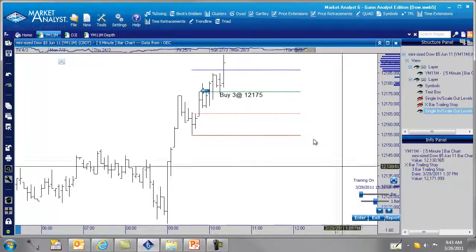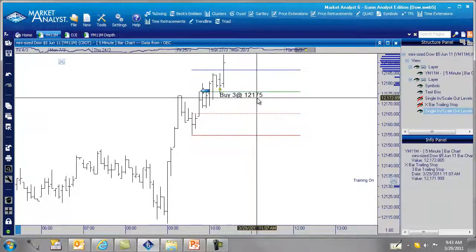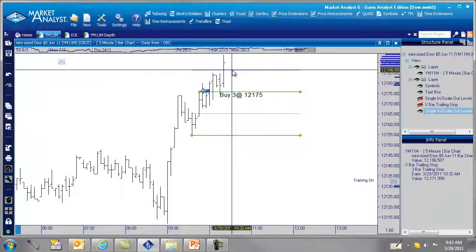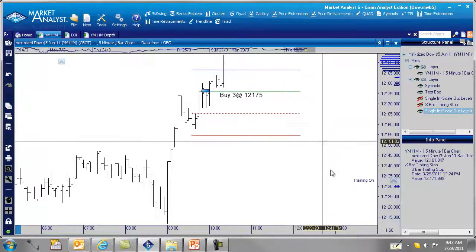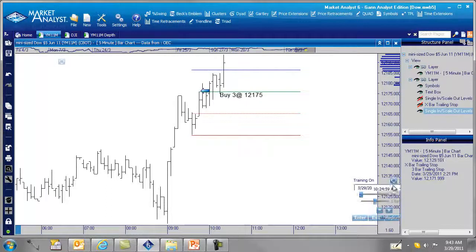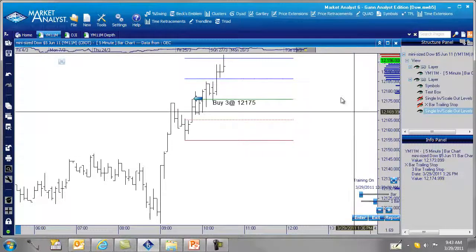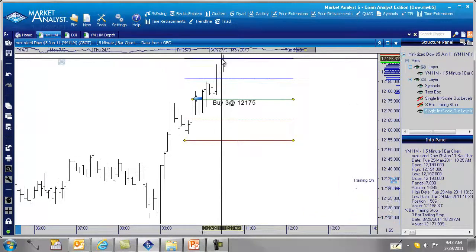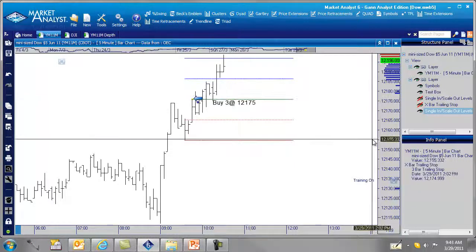We've hit our first target. We bought three at 12,175, sold one at the blue line, and now we move our stop on the remaining two to the dotted line. Let's see if we hit the second target — and there we go, we've hit our second target. Now we move our stop up to our entry point. At this point we can change the time frame and apply a three-bar trailing stop.